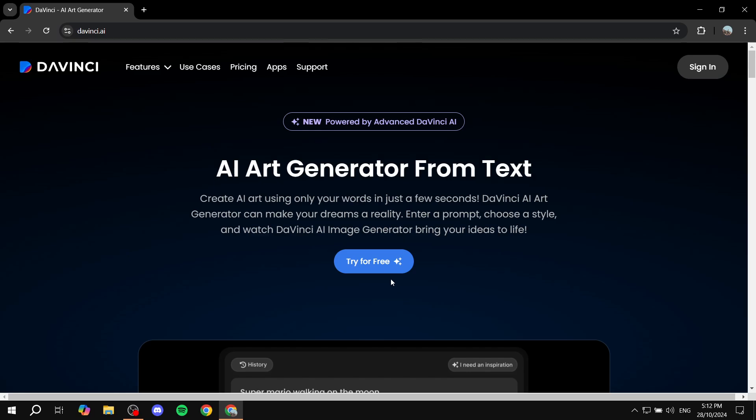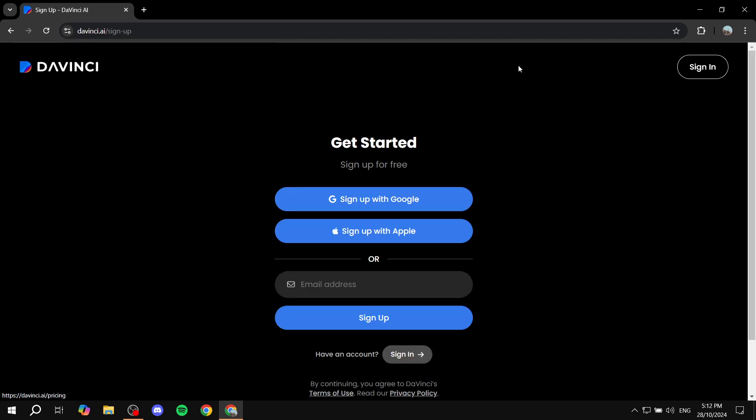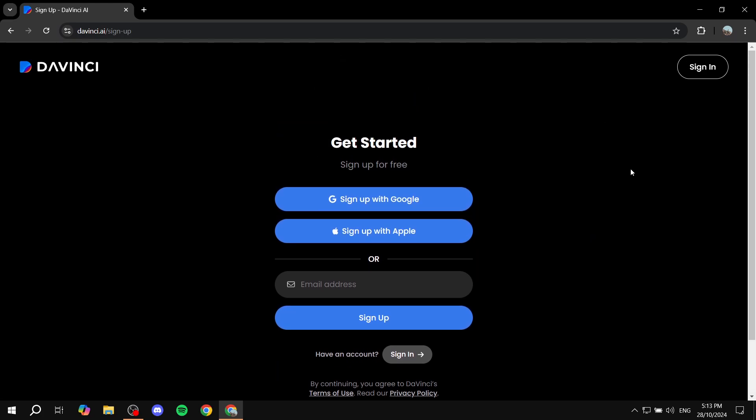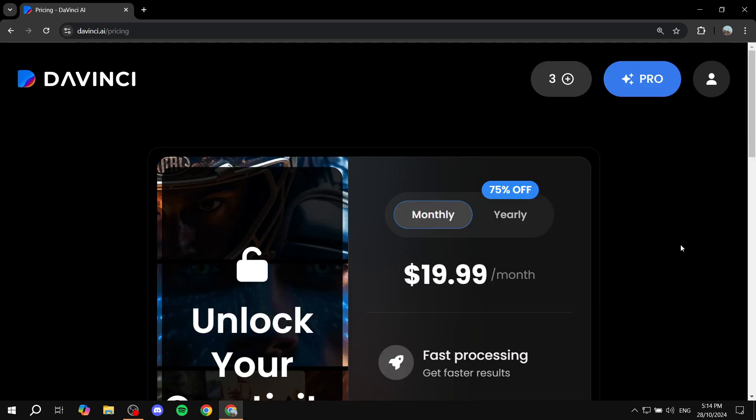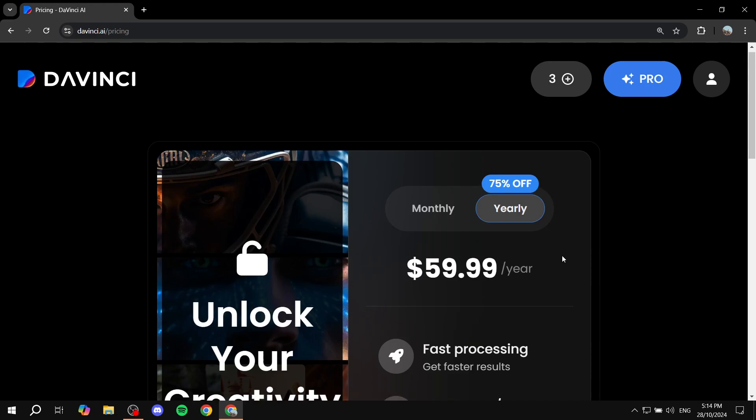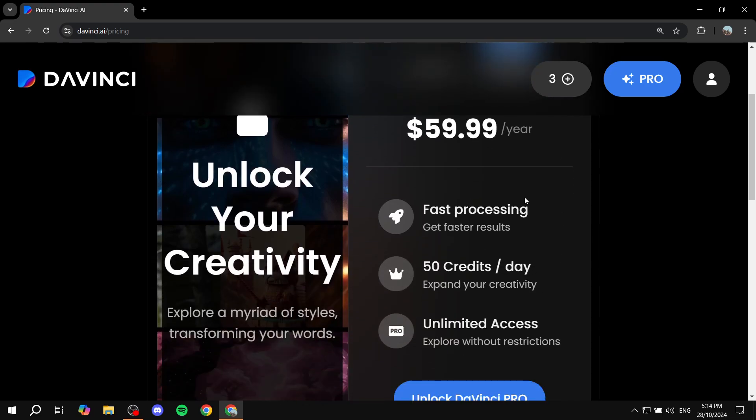So basically you can try it for free, but it is a paid platform. You can see the pricing for yourself if you click on pricing. For the pricing you get to choose whether you want to pay monthly or yearly. The monthly is $19.99 and yearly is $59.99, and you'll have 50 credits per day, fast processing, and unlimited access.